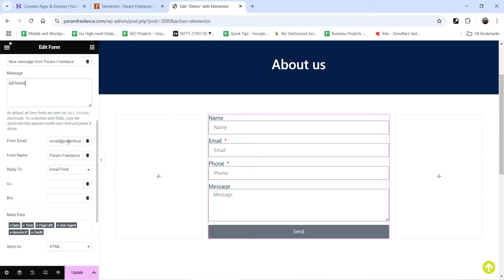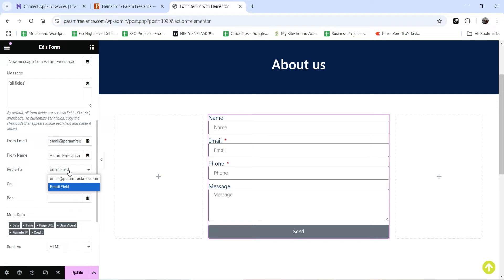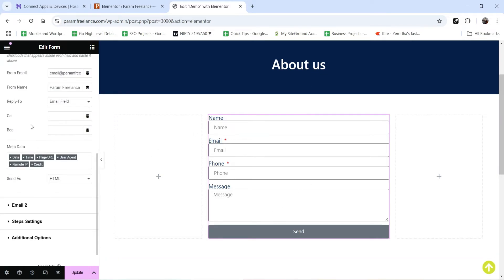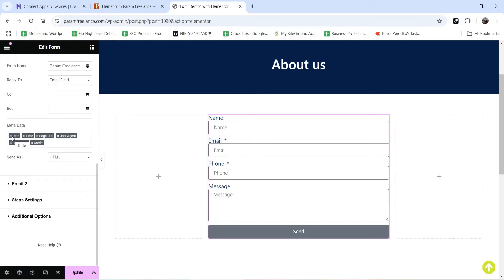Below that we have From Email — this is the email that the admin will see. From Name will be Param Freelance, or whatever your website name is. Reply To will be the email field or email at Param Freelance, so it will send the email through this address. However, if you want to reply to the user's email address, you can select the email field. You can also add CC and BCC. Metadata will include date, time, page URL, user agent, remote IP, and credit.